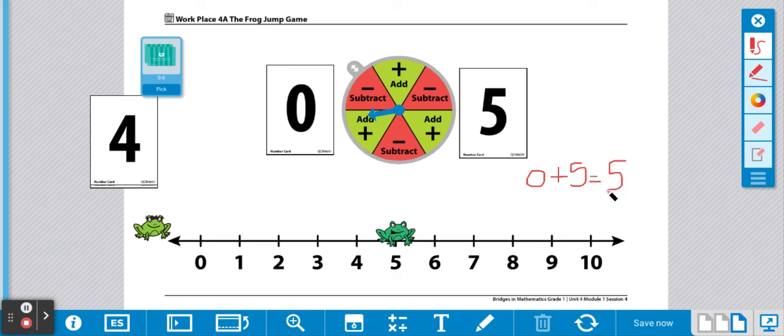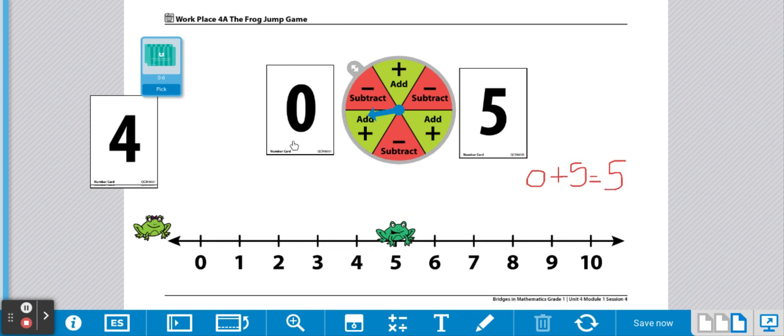You're going to continue taking turns drawing cards and creating your own stories as you hop along the number line.